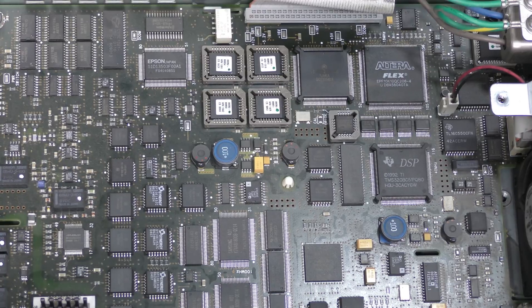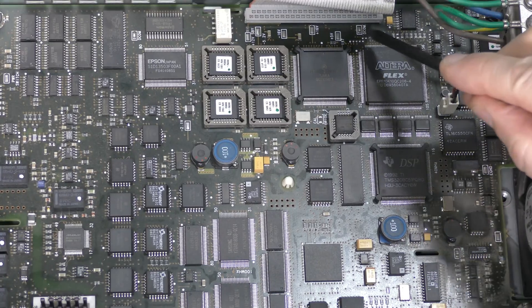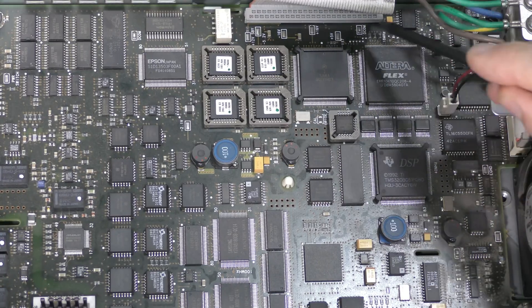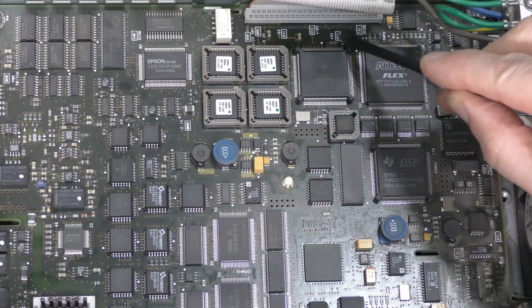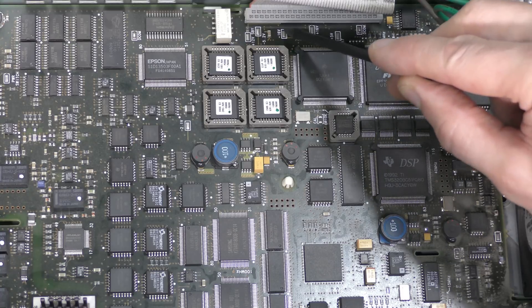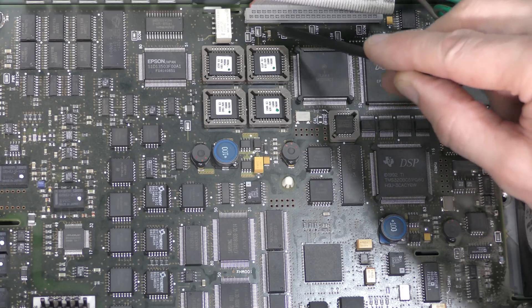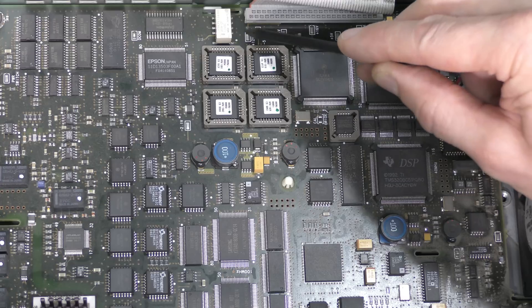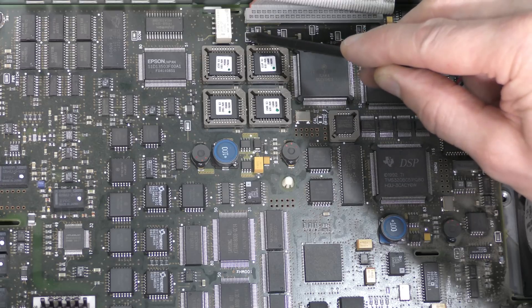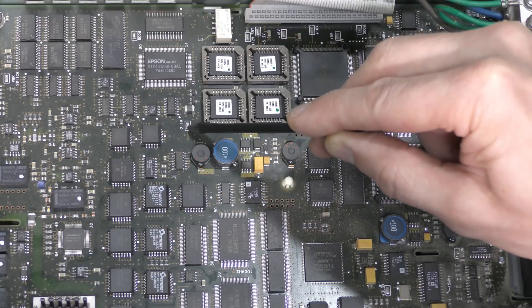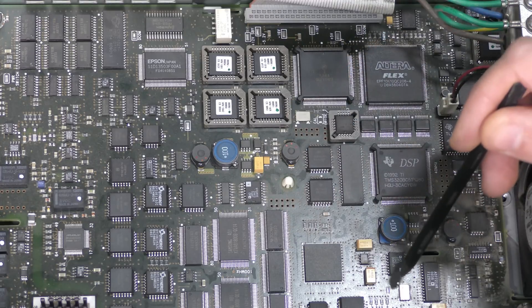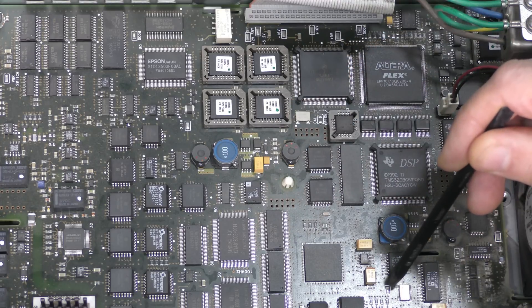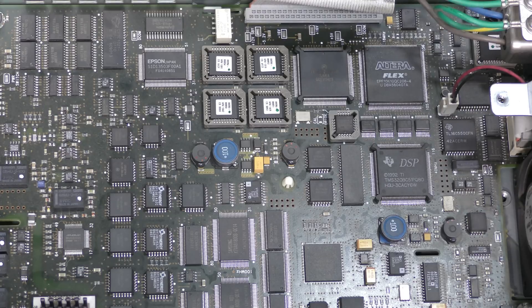I see that power rails are marked on the board. Here, next to the power supply connector. Common, plus 5 volts, plus 16, minus 16, minus 5.2, plus 12. And also here, minus 2.1, and here, plus 3.3. So, we should check the power rails first.